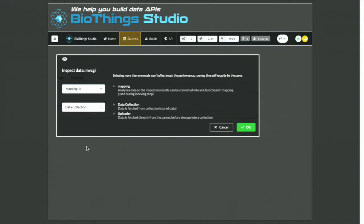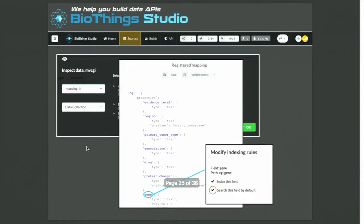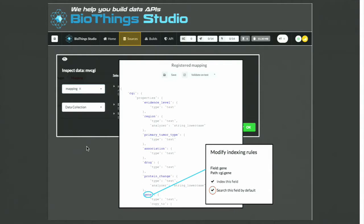The next step is about inspecting the data. The goal is to generate an Elasticsearch mapping, which is like a data schema telling Elasticsearch which fields should be indexed and how — this makes the data searchable. We could do this manually, but it's a very boring process. Instead, we can ask the Studio to inspect all the data and suggest and generate a mapping for us. We still have the opportunity to adjust some basic indexing rules for each of these fields.